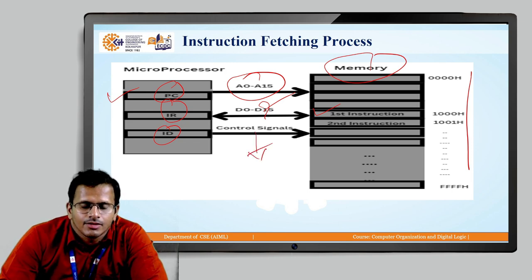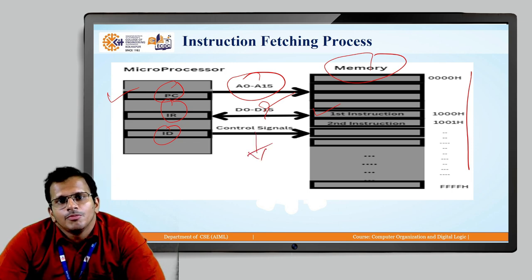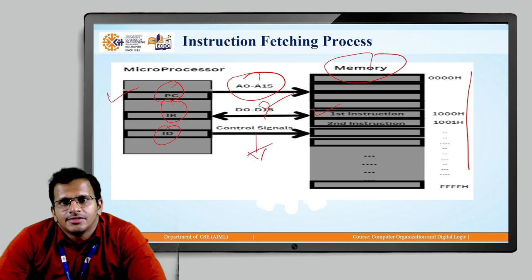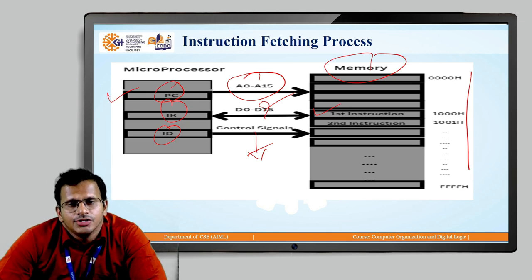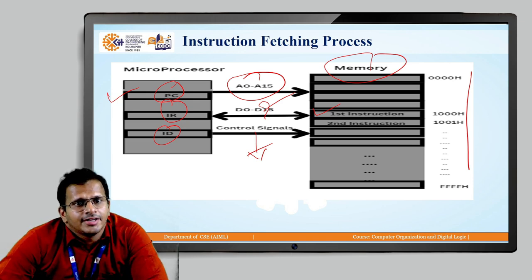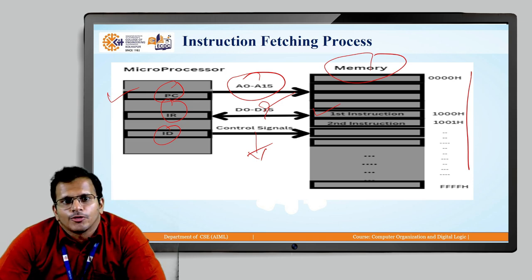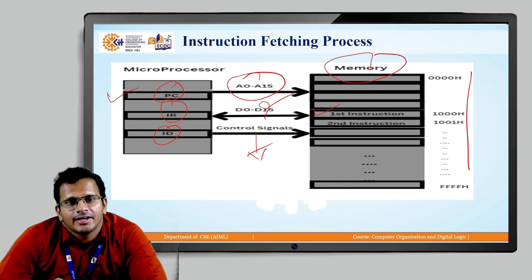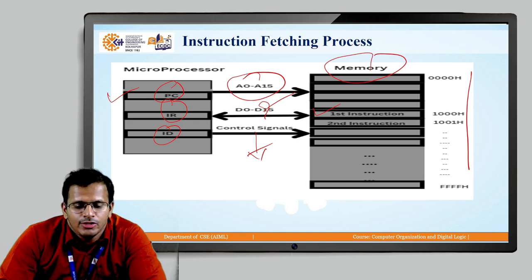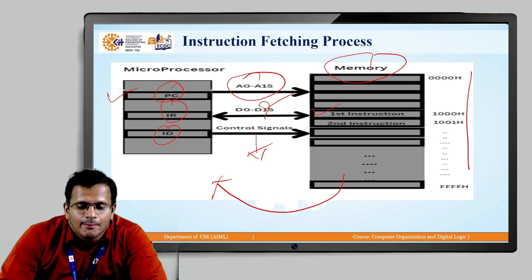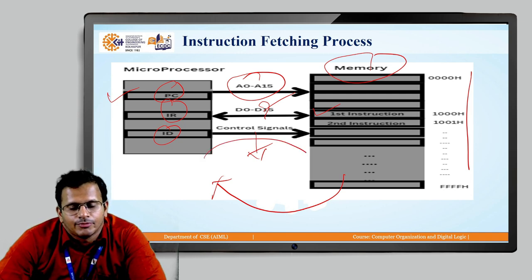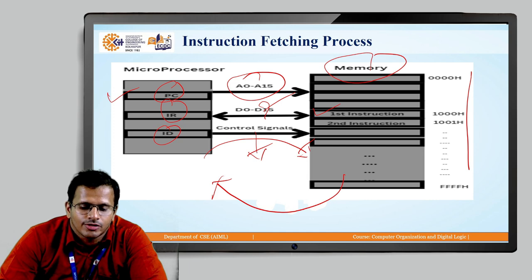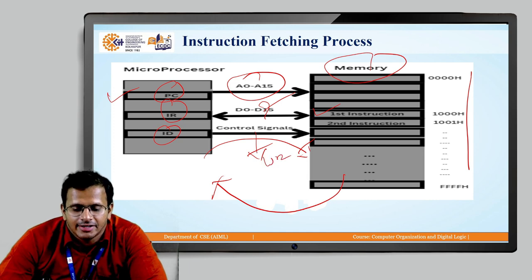Control signals is the new thing we will be looking at in this lecture. The control signal basically tells the microprocessor what operation is to be performed — whether it has to read the content from the memory to the microprocessor, or write the content from the microprocessor to the memory.